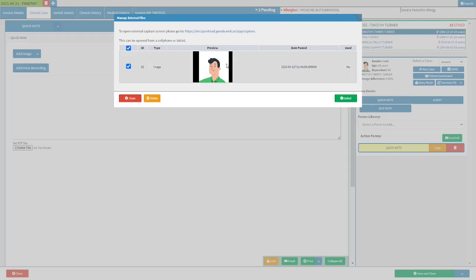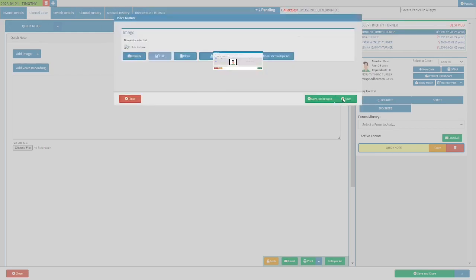Click on the uploaded image. The desired image will now be selected. Click on the cancel button if the user wishes to exit out of the manage external file screen without selecting an image. Click on the delete button if the user would like to delete the selected image. Click on the select button if the user wishes to utilize the selected image.